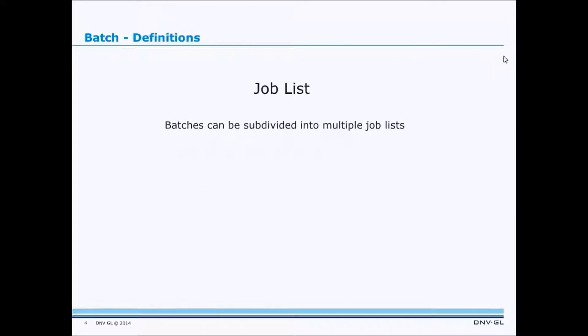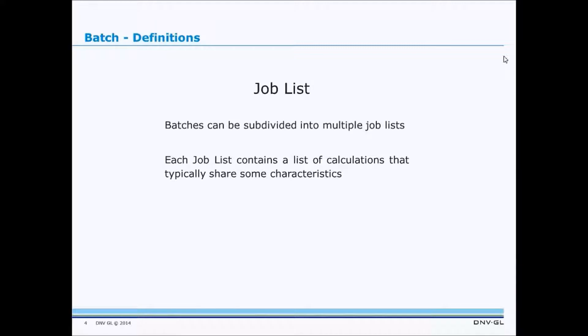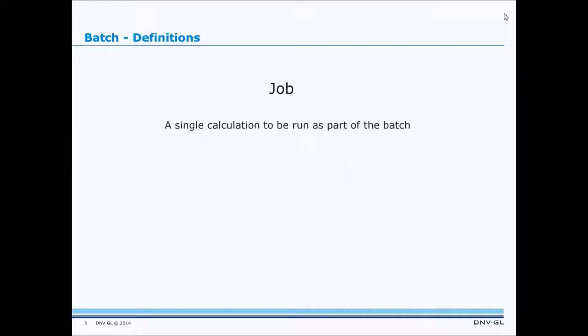The other entity we often talk about is a Job List. Batches can be subdivided into multiple Job Lists. And each Job List contains a list of calculations that share some characteristics.